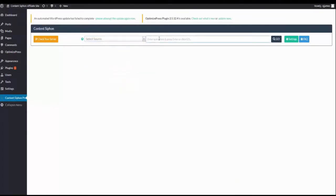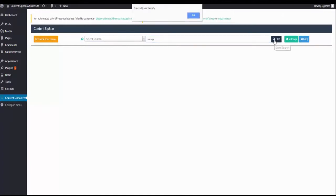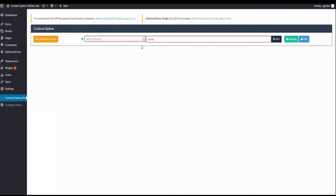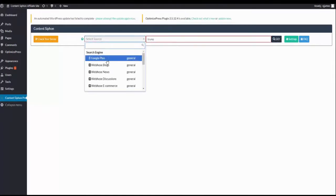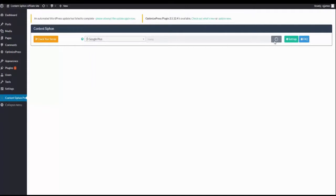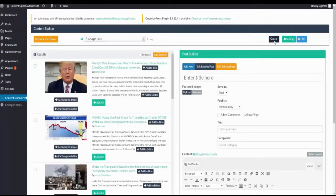So if I was to search, for example, Trump, we could choose the source, for example, Google+. And here, we have what is currently trending.